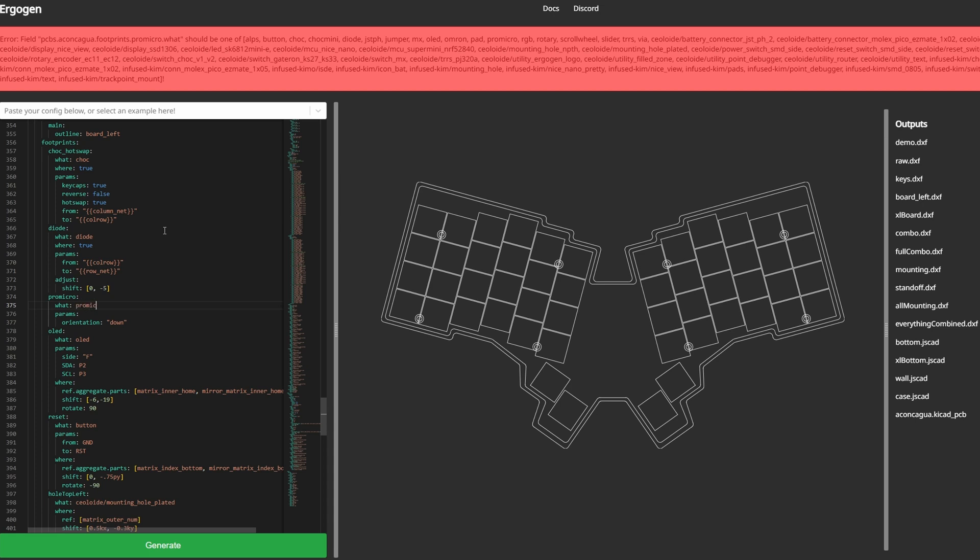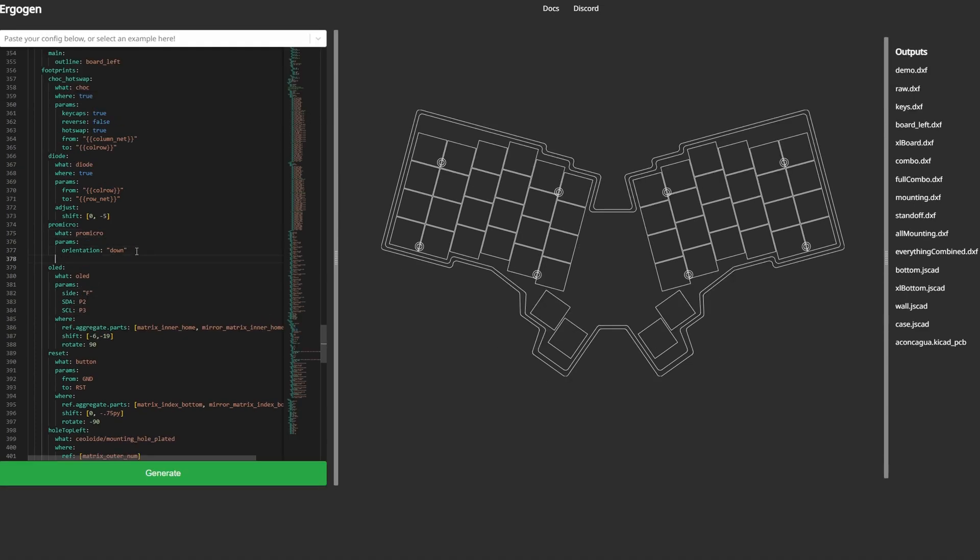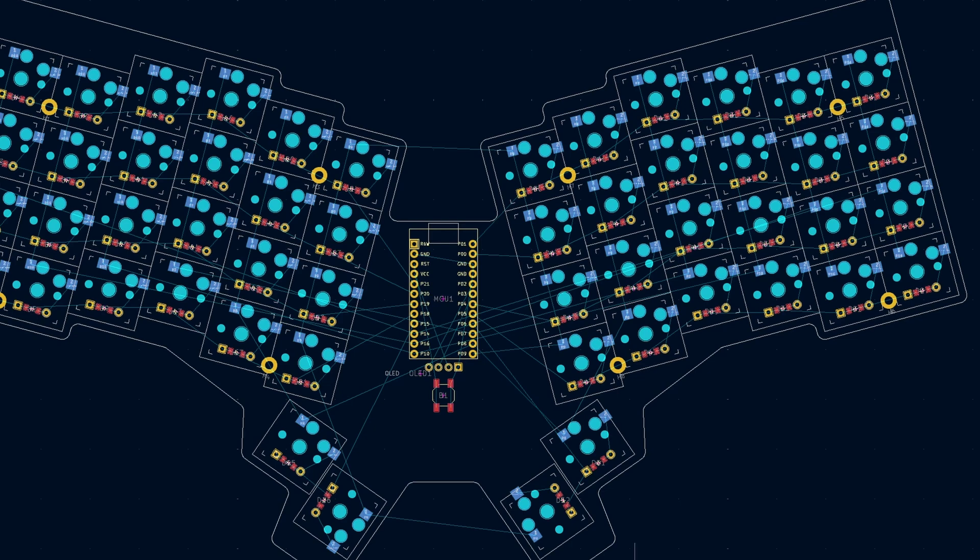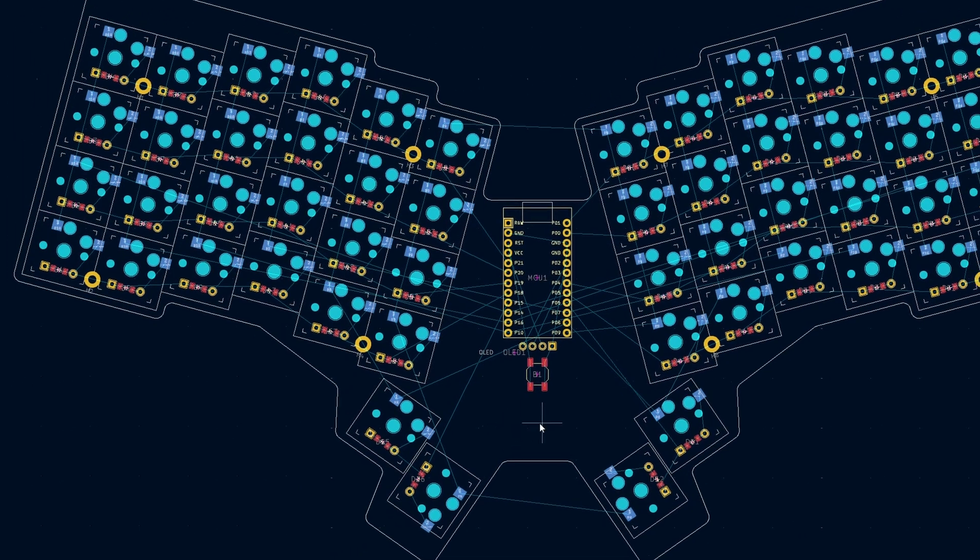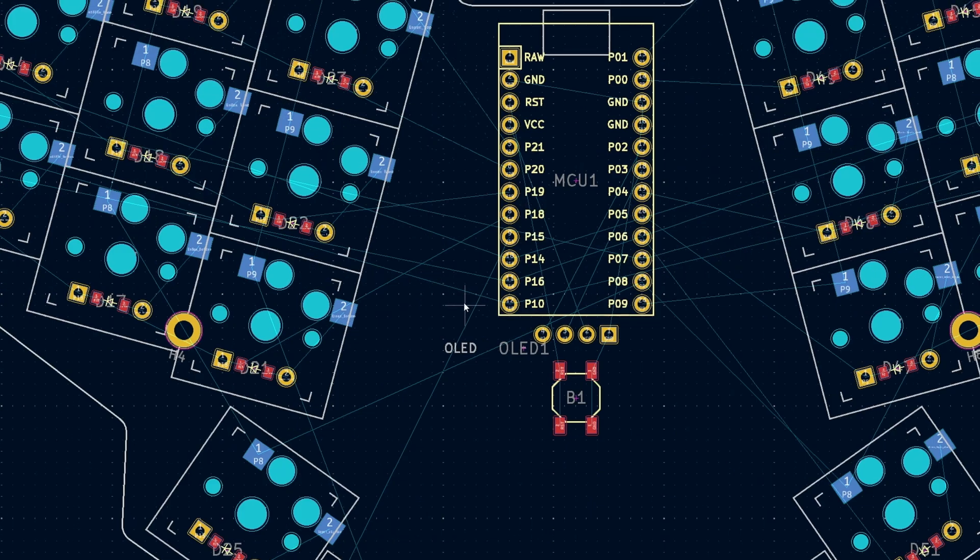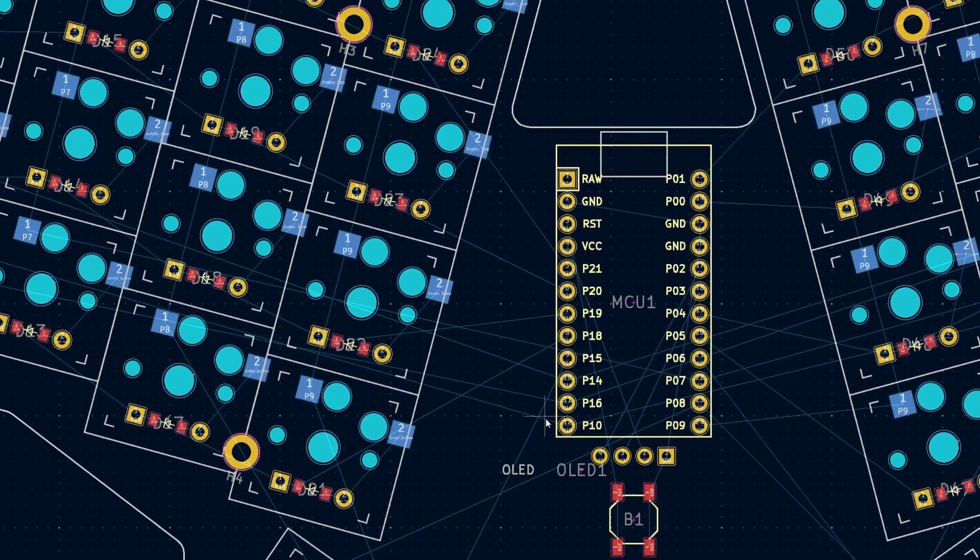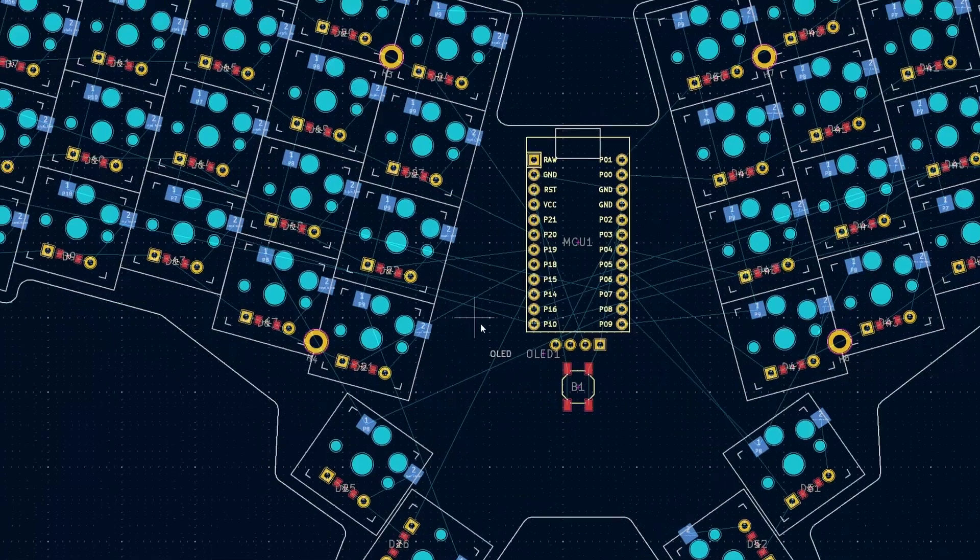So back in Ergogen, I added the OLED and Pro Micro footprints to my list of components. With my work in Ergogen now complete, I downloaded the PCB file it generated to begin working on the actual PCB design using KiCad.